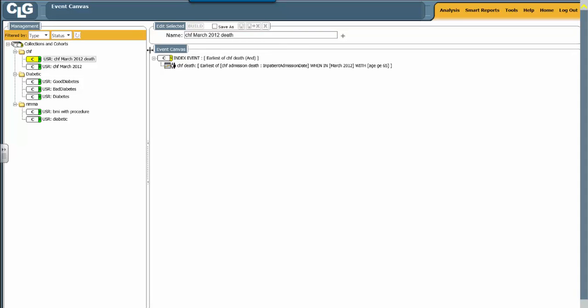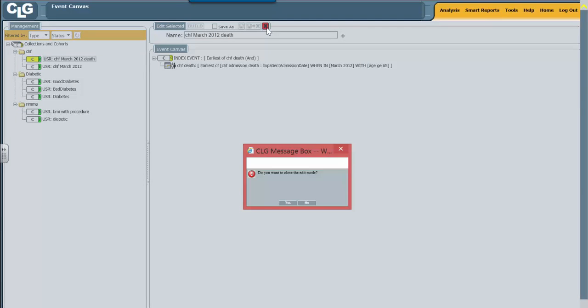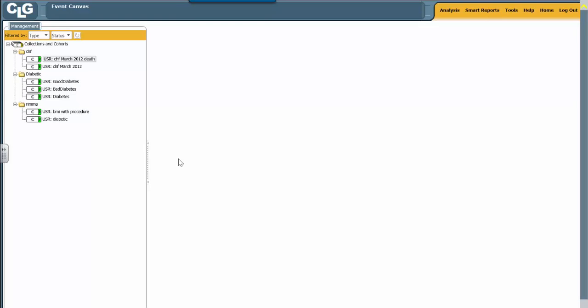Notice it's yellow here. We're just going to leave this. Yes, we're going to close the edit mode, and it's green.